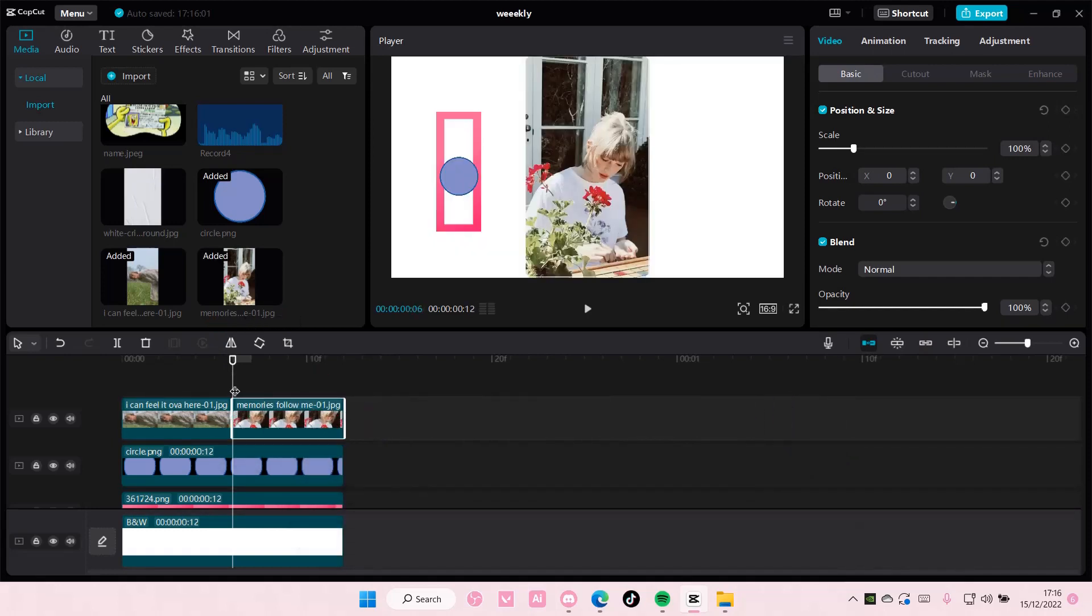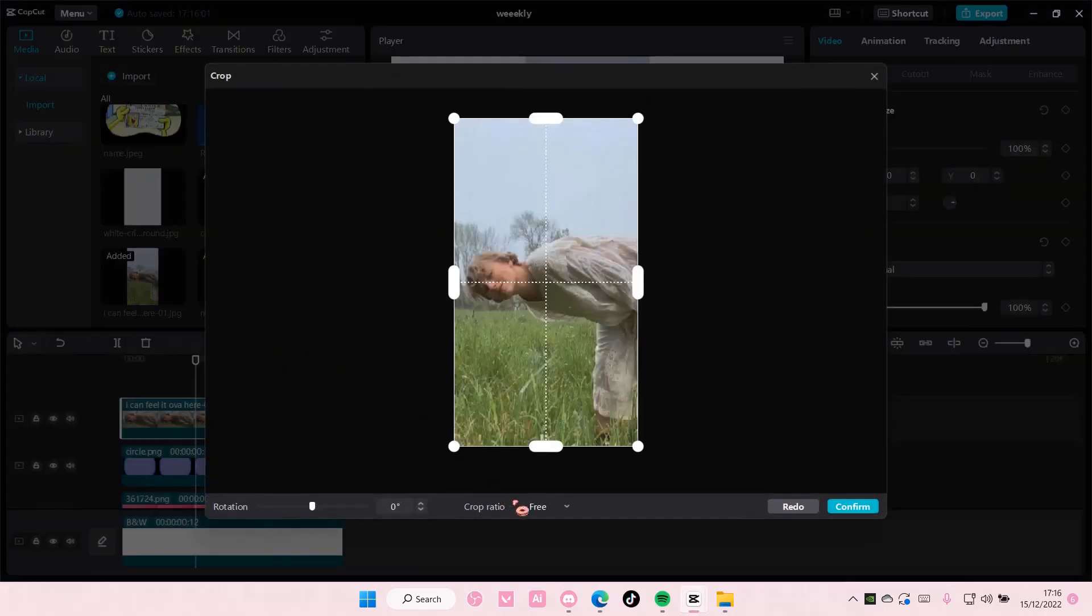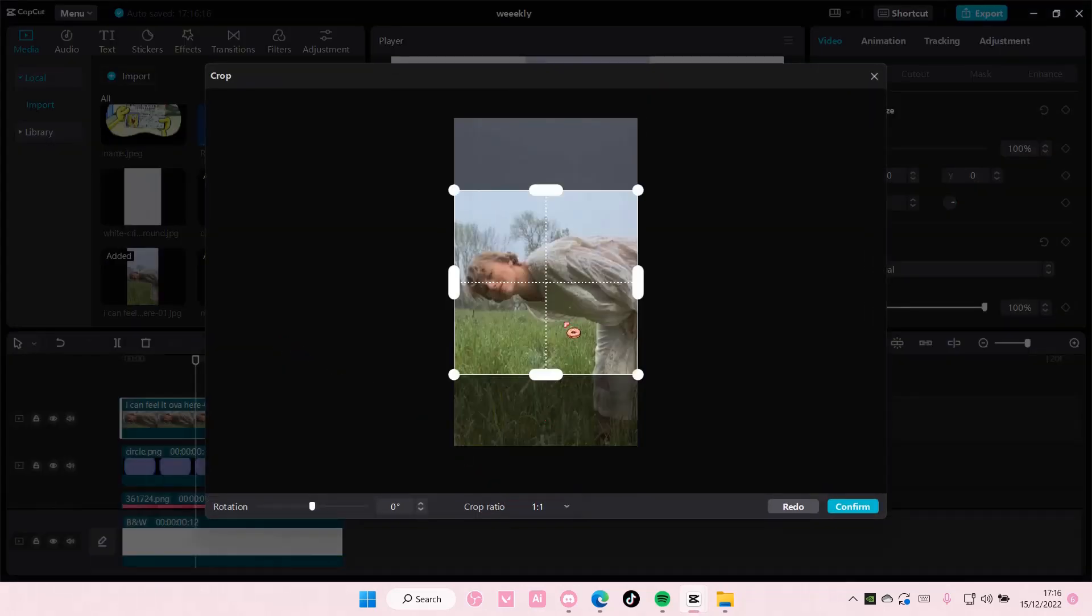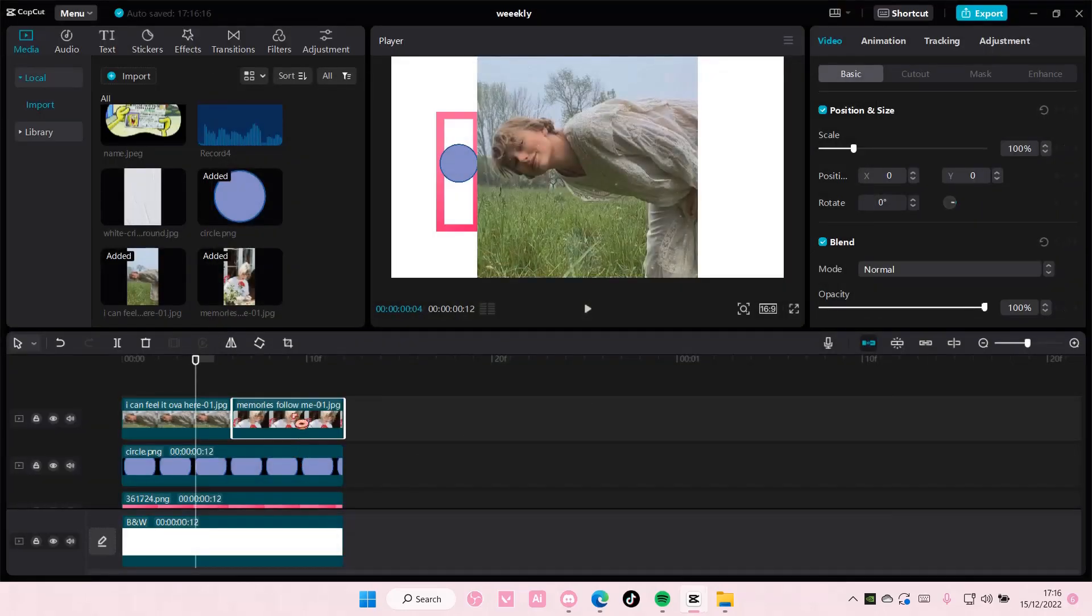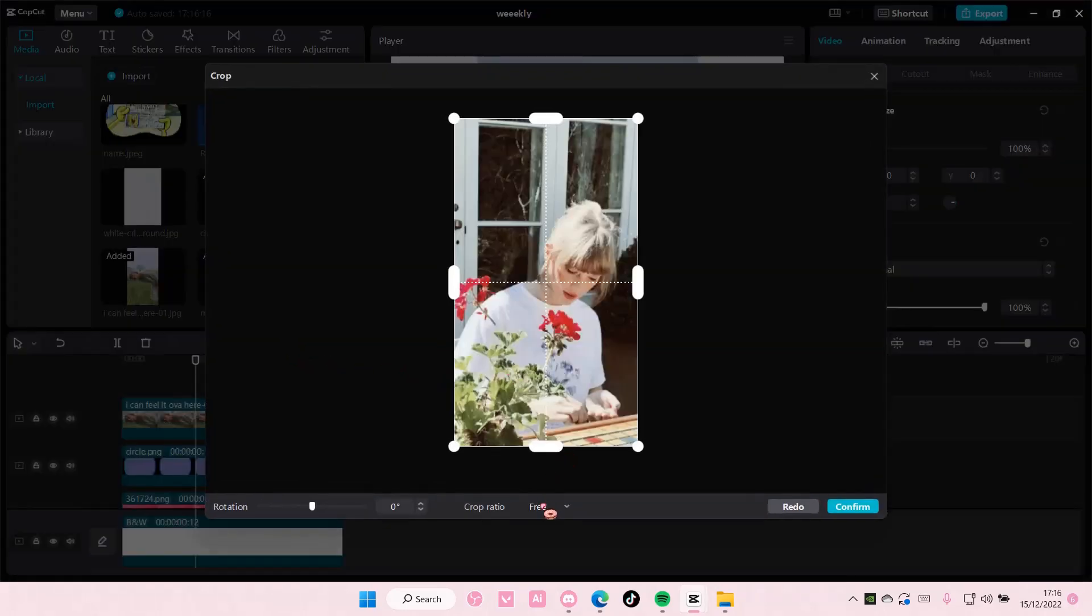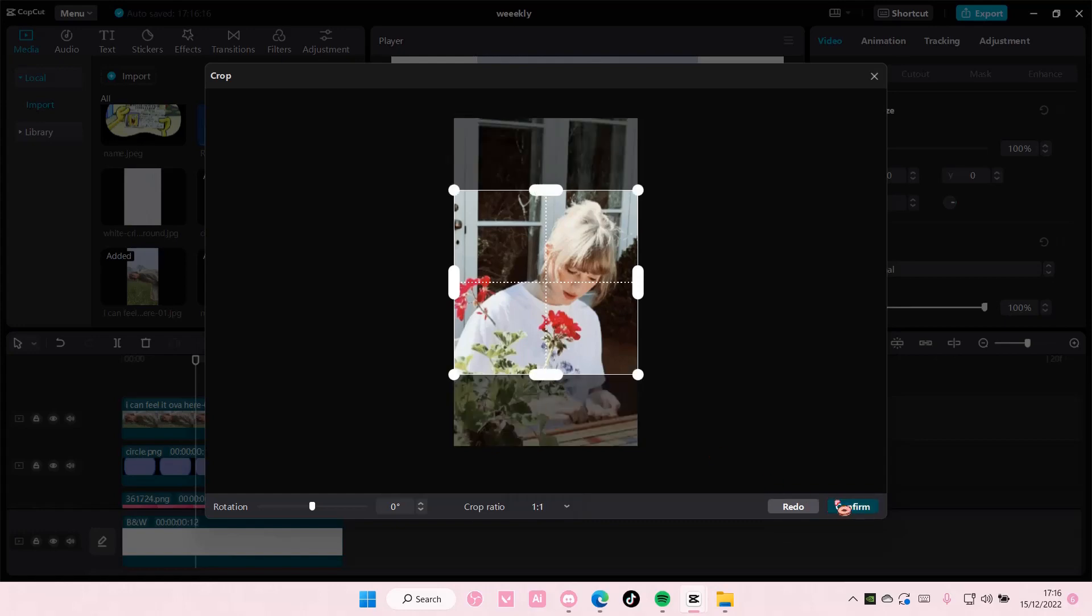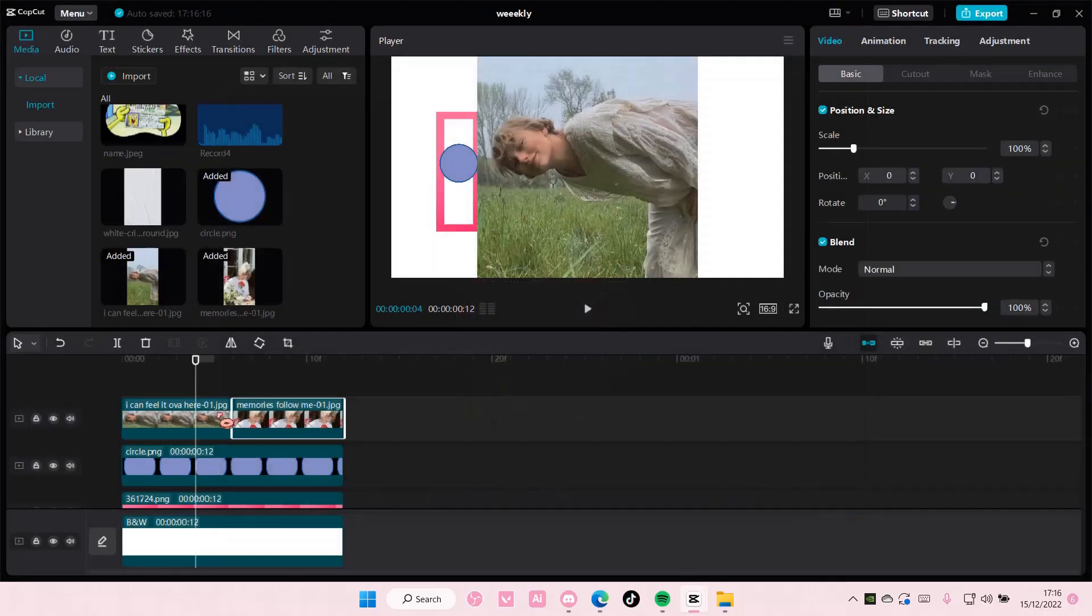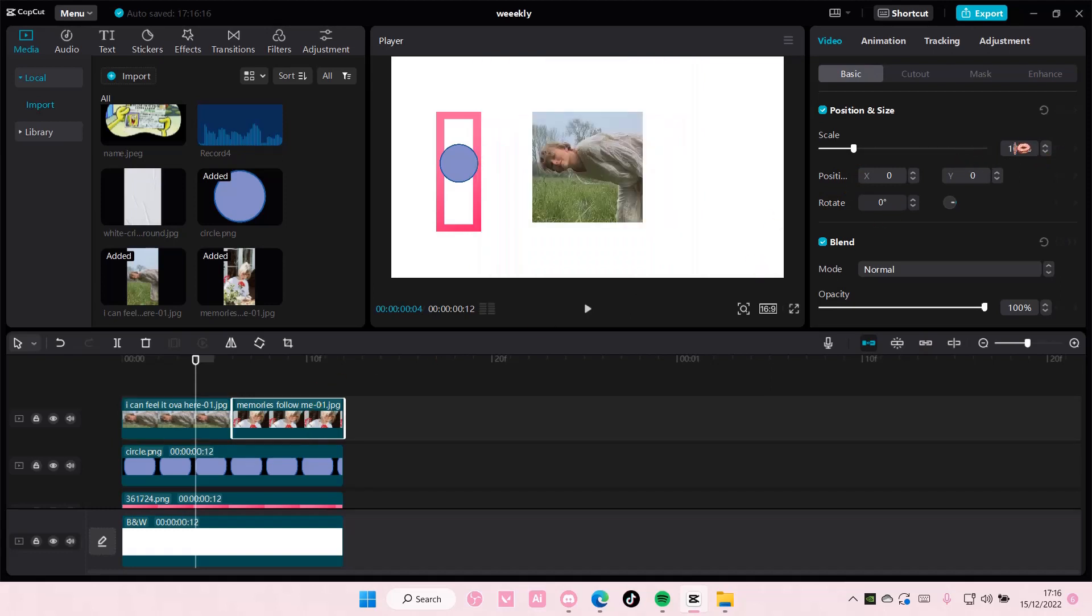You also want to crop these down to a one by one ratio. So, it's a square. I'm just going to do it for both. Press confirm, and then on the first one, I'm also going to scale it to around 50%, and this one too.